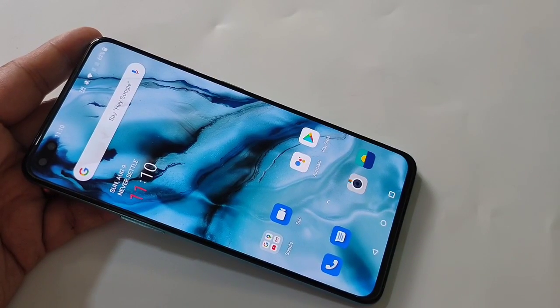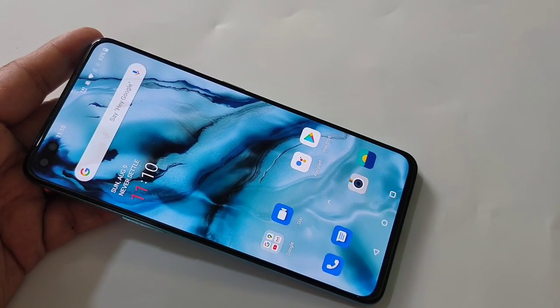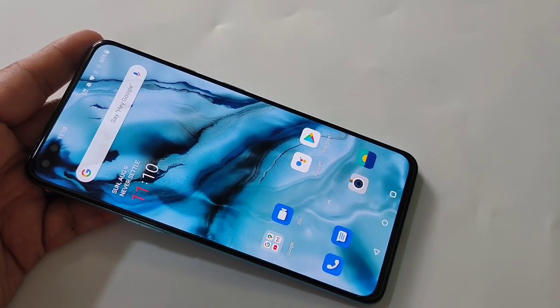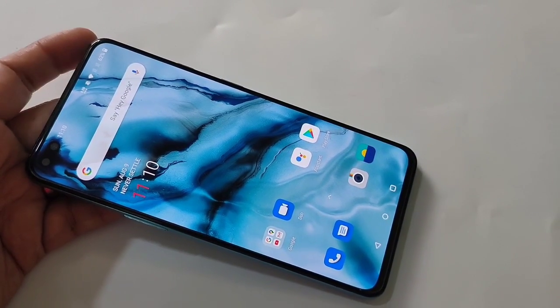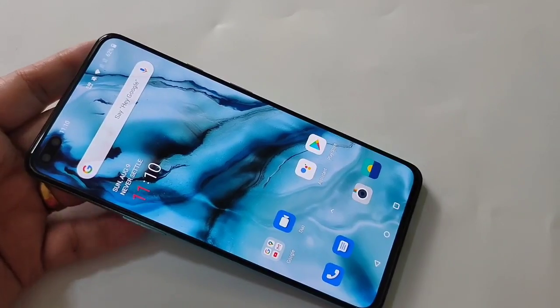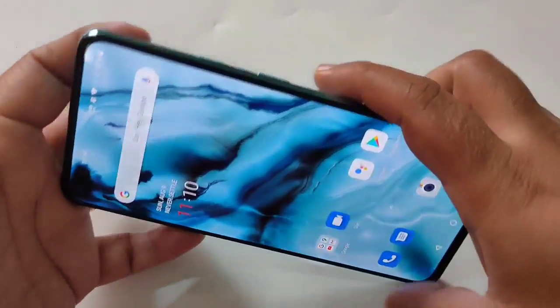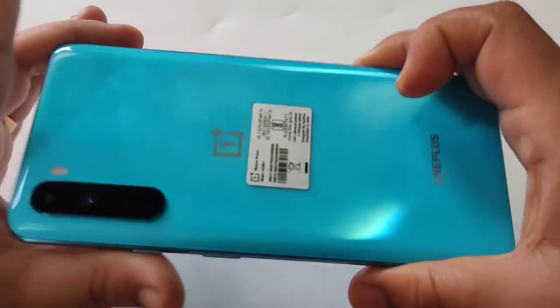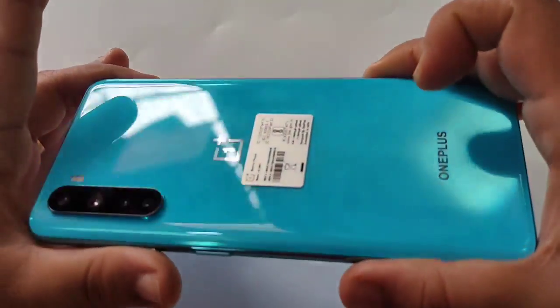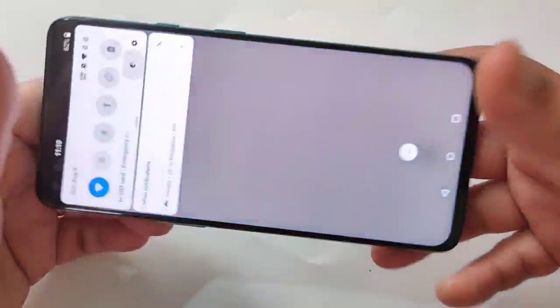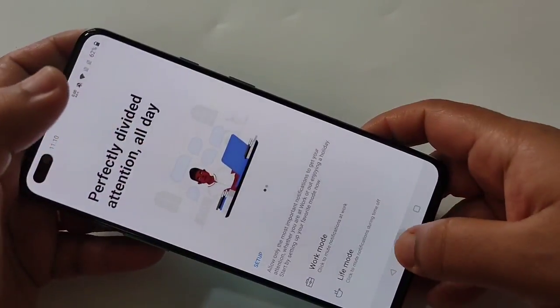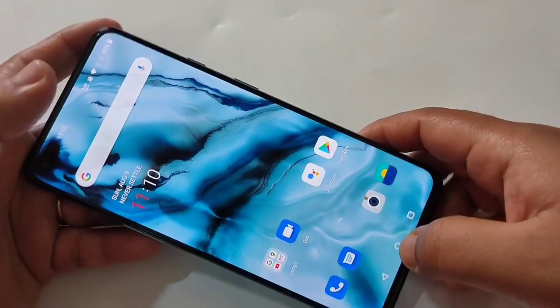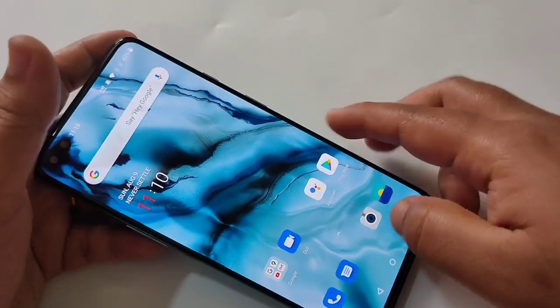Hello friends, welcome to my YouTube channel. Today in this video I am going to show you how to set the app lock in this OnePlus Nord device. If you like this channel, please do subscribe and press the bell icon for more tech videos.